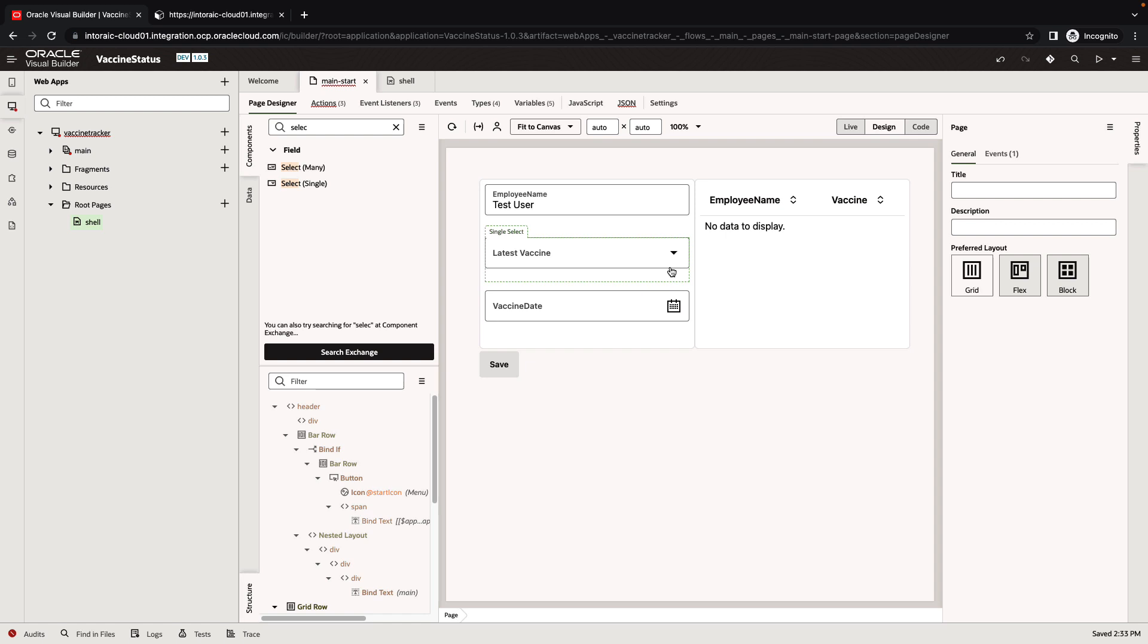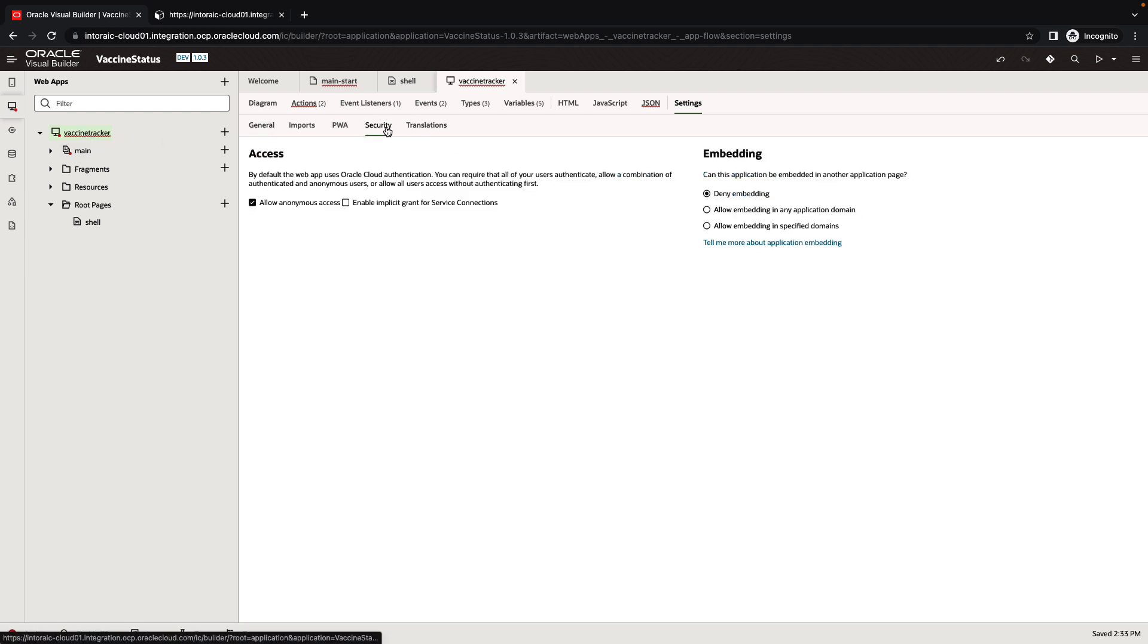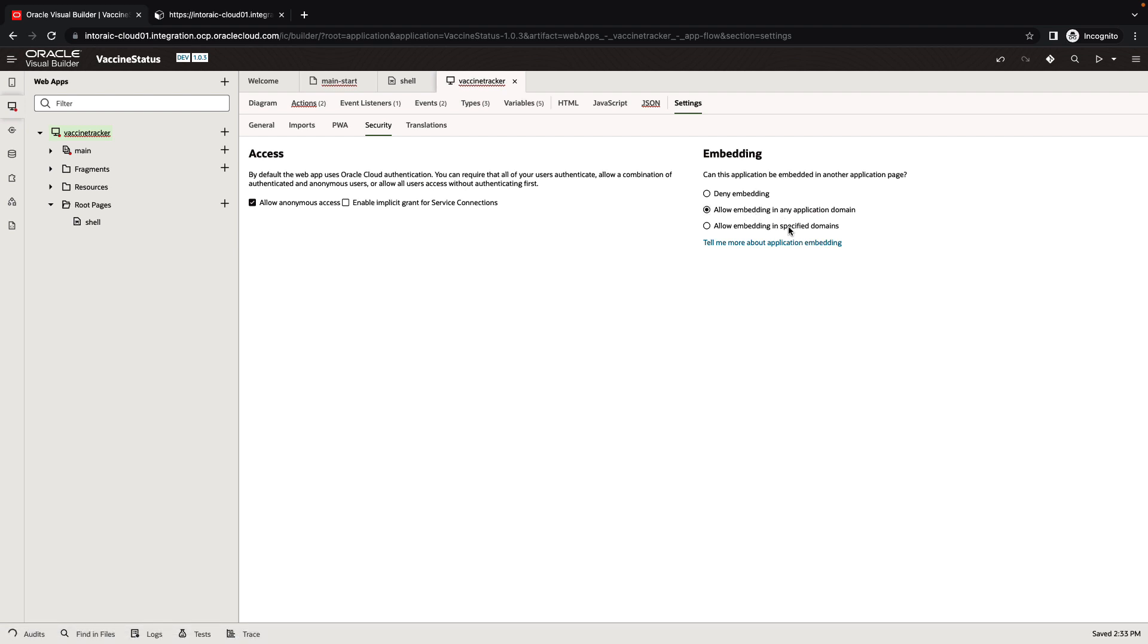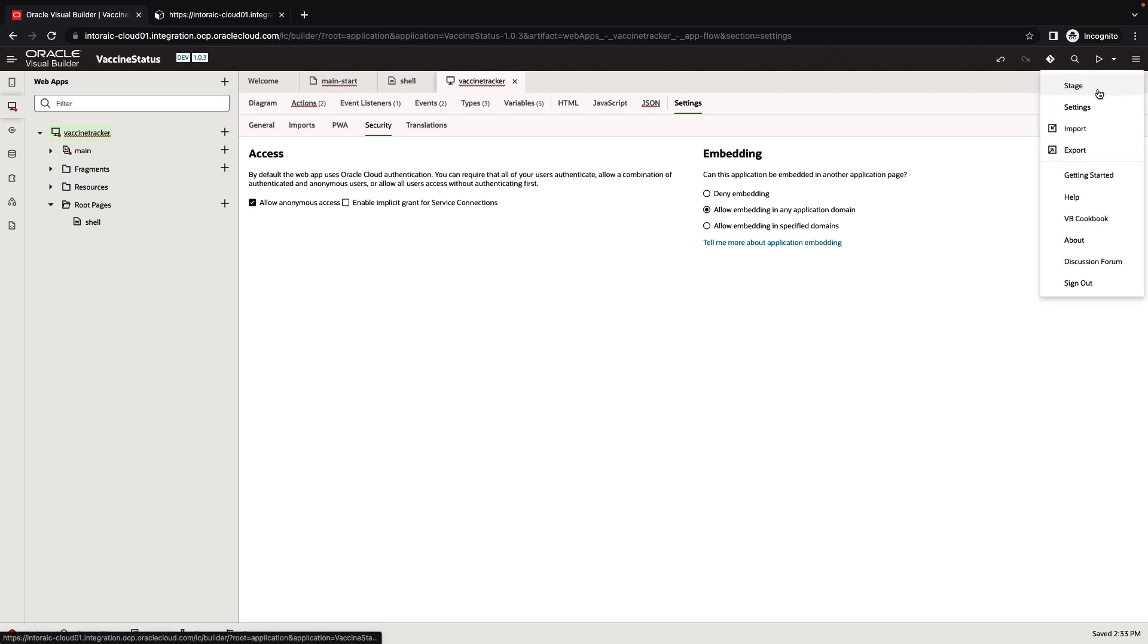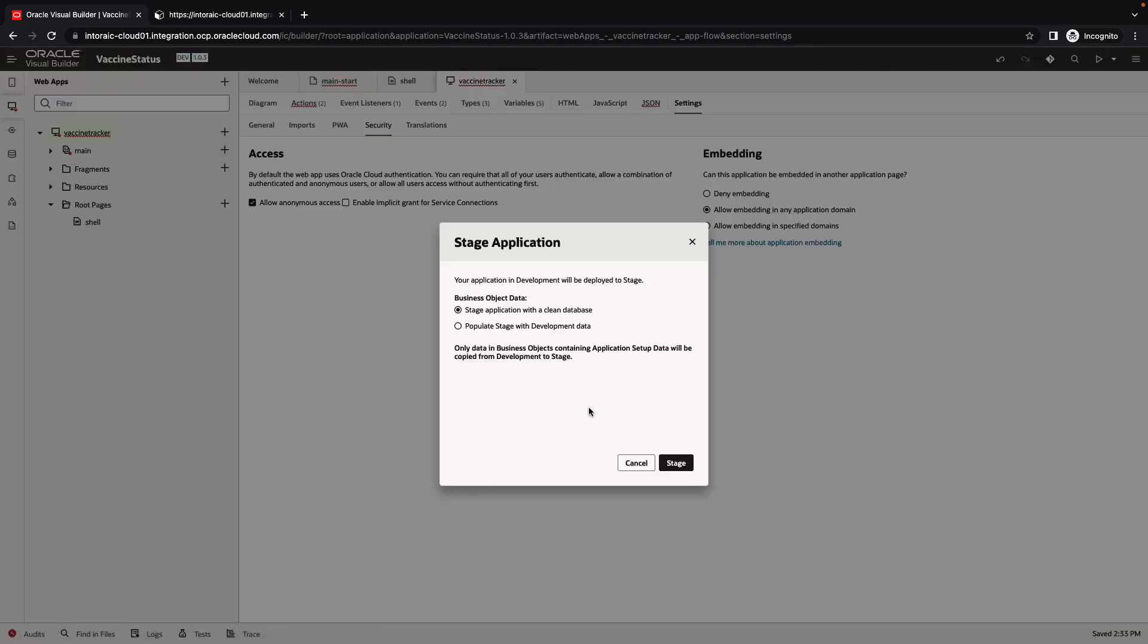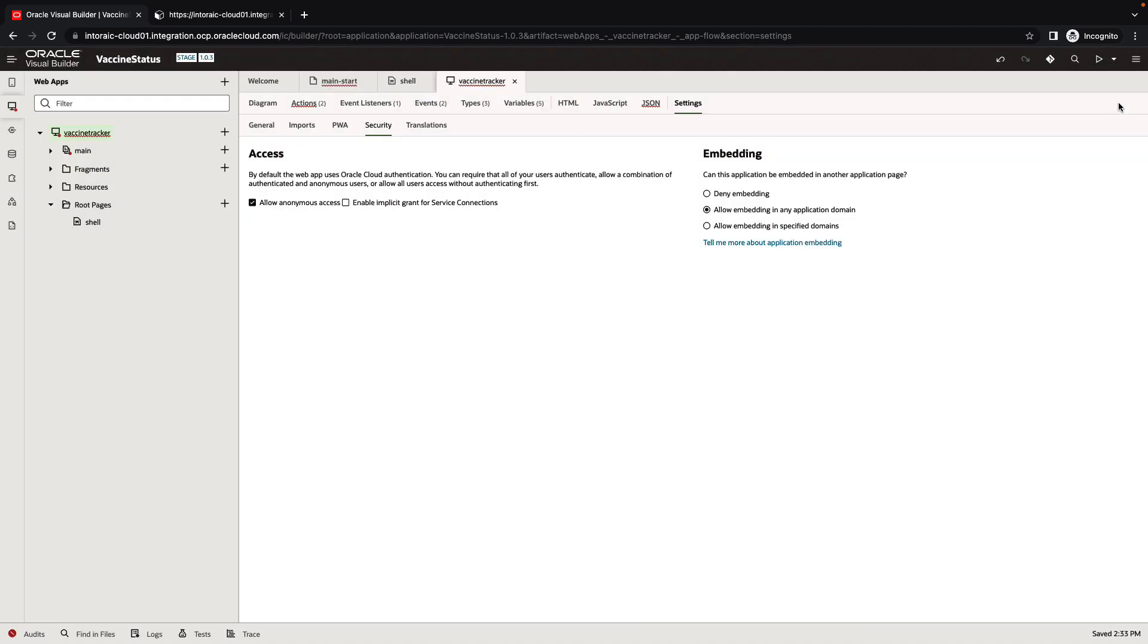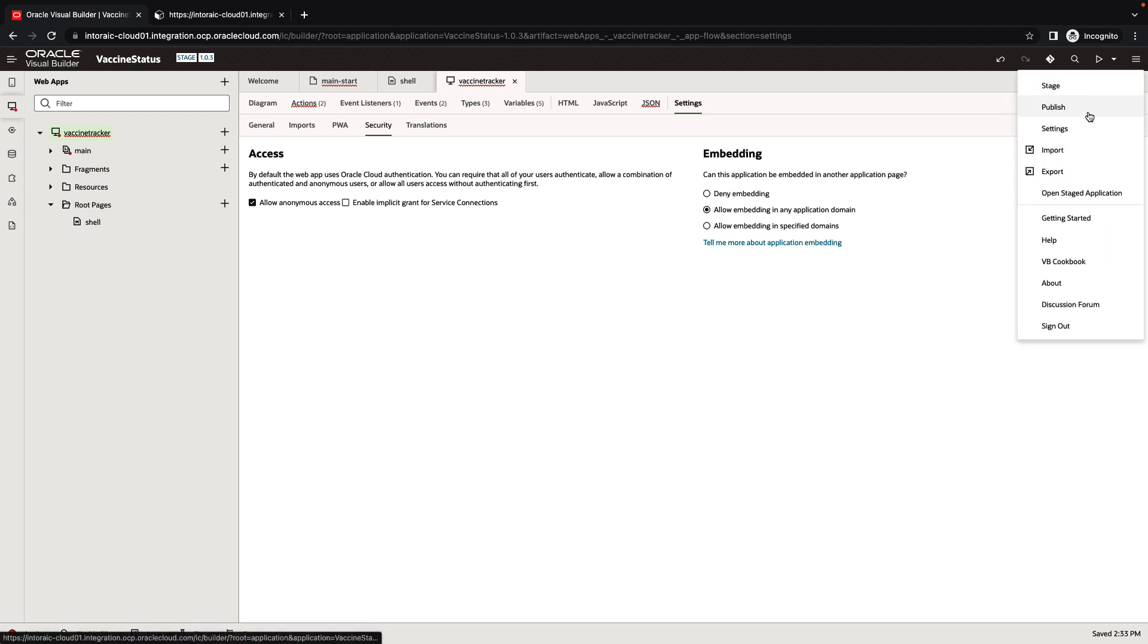Now, if we're happy with our application, before we can embed this into Oracle SaaS, we need to go to our application web application settings. And under the security section, we want to allow embedding the application either in a specific domain or in any domain. Now that we've done that, we can go over and stage our application. And then publish the application.